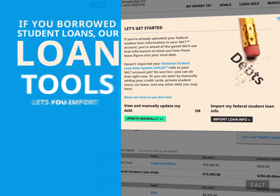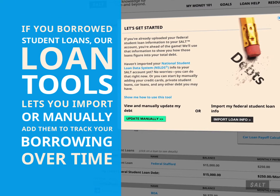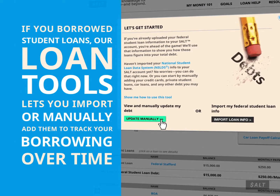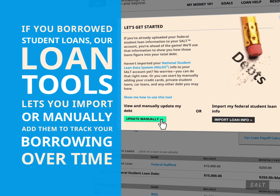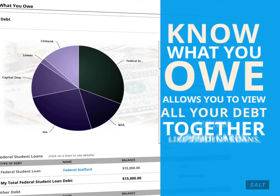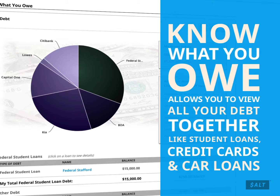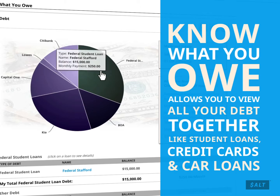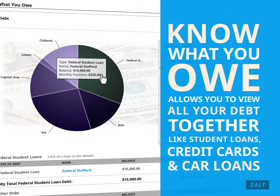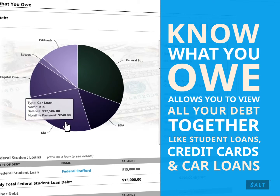If you've borrowed student loans, our loan tools let you import or manually add them to track your borrowing over time. Know What You Owe allows you to view all your debt together, like student loans, credit cards, and car loans.